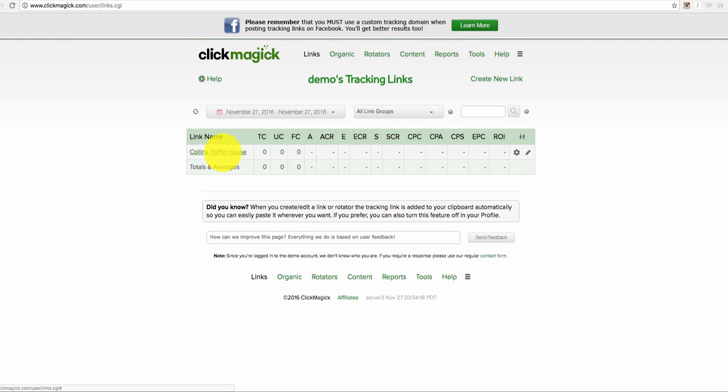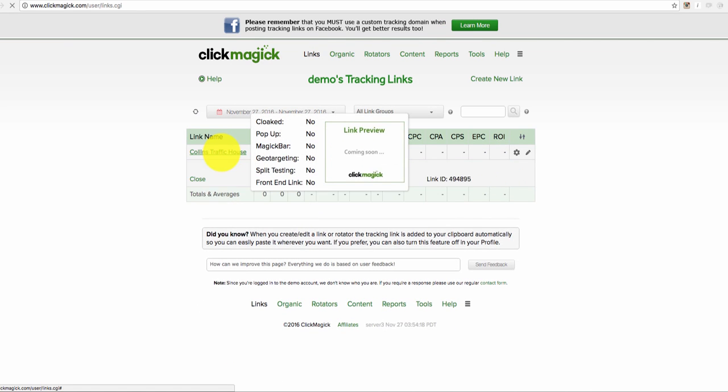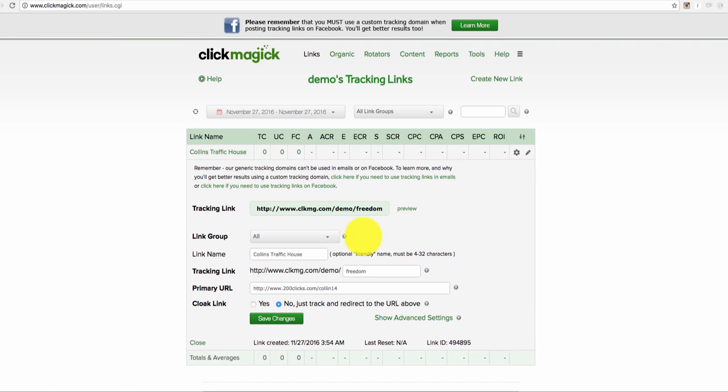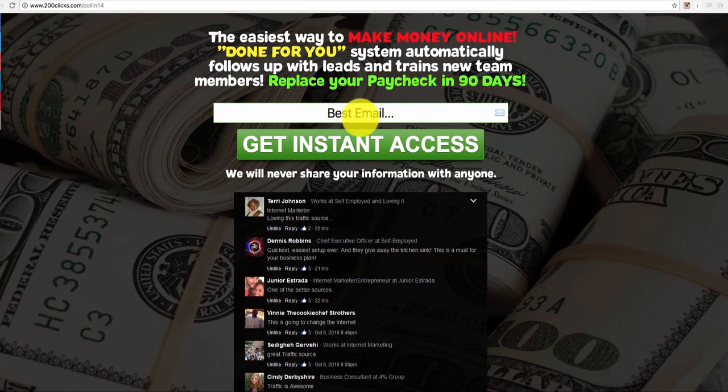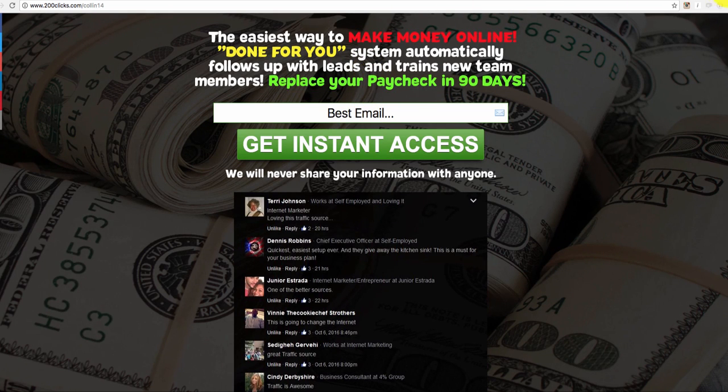And that's it. Go back to the link that you just created. And of course, there it is. If you click on preview, then you'll notice, boom, it takes you right to your site.